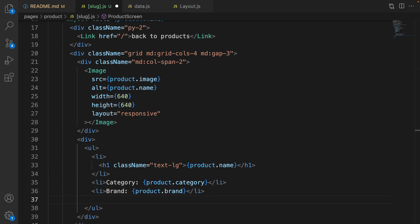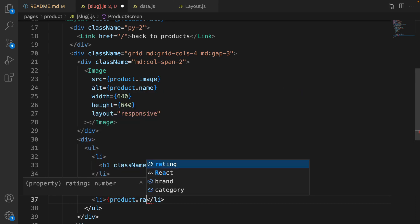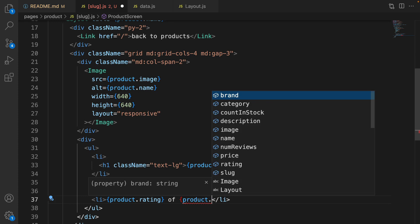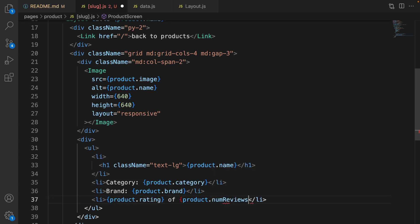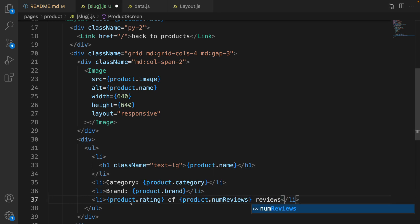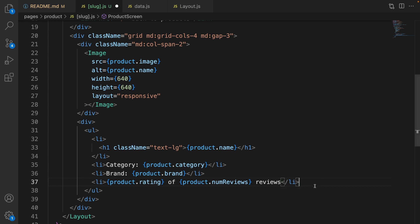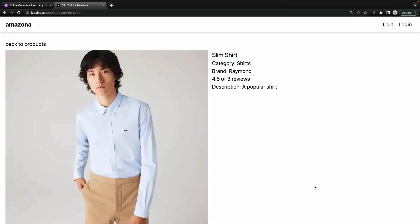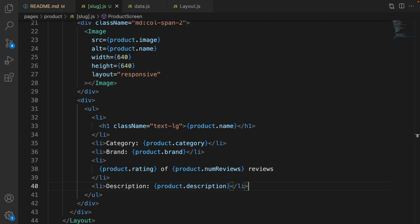The next step is showing the product category and product brand inside list items. We need to show the product rating too, so create an li and inside that show product.rating and product.numReviews, then type 'reviews' after it. The last list item is for the product description. Save it — we have product details with category, brand, rating, and description. We will change the rating to star format later, but for now this is enough.